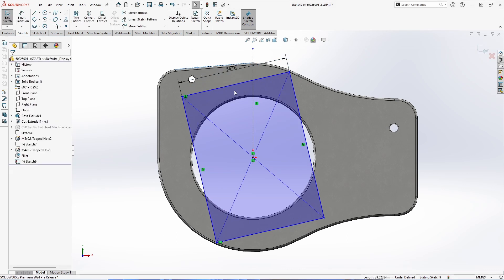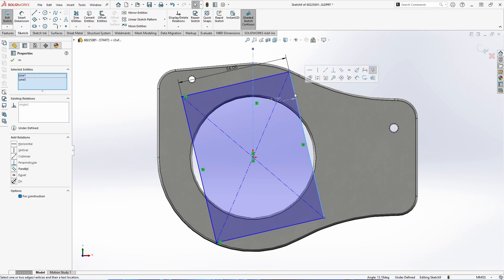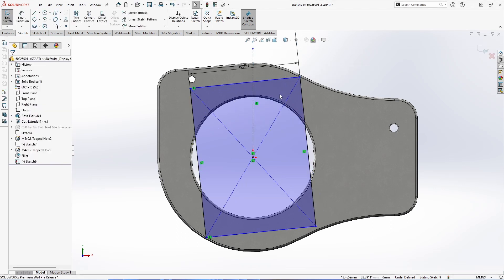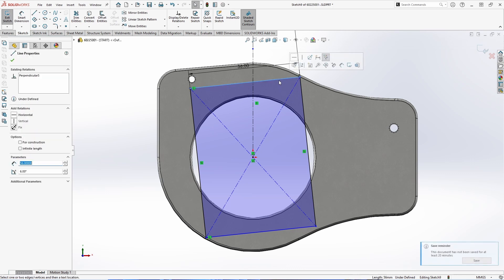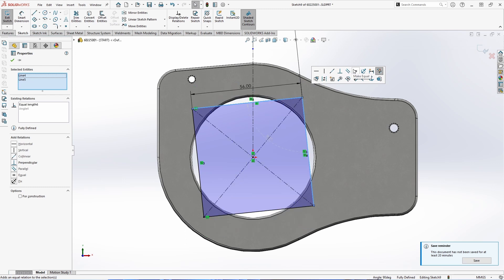Now this doesn't work with just single entities. If we hold control and select two entities, we will get an angle dimension. And of course, we're still able to add our constraints. So by selecting two edges, we still have the option to use our traditional SOLIDWORKS constraints.